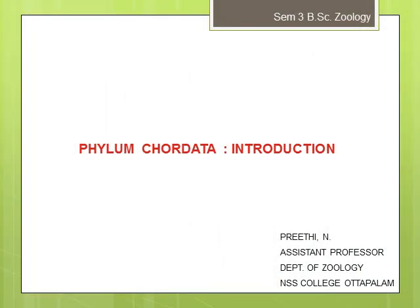In this presentation, I intend to introduce the phylum Chordata, the major characters, the classification, and the most important characters of the subphyla coming in the Chordata. This is the first module listed in the syllabus of the third semester.